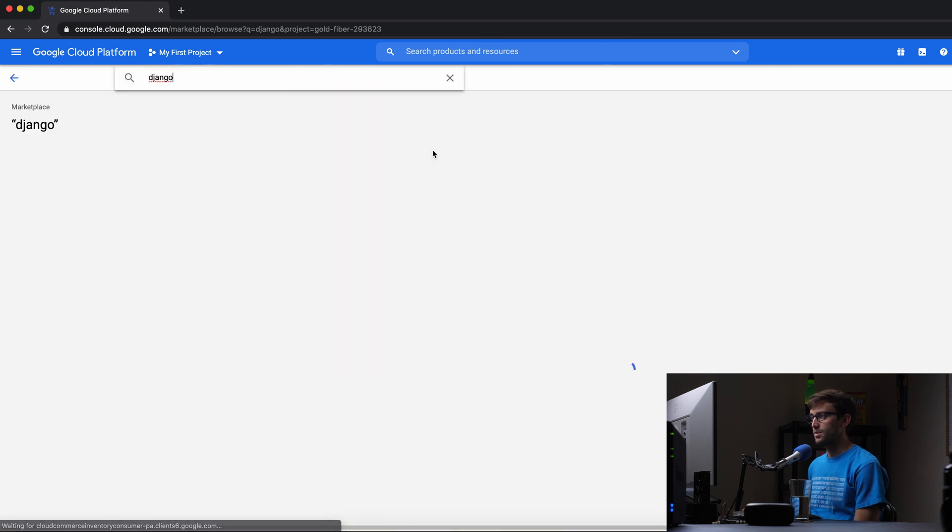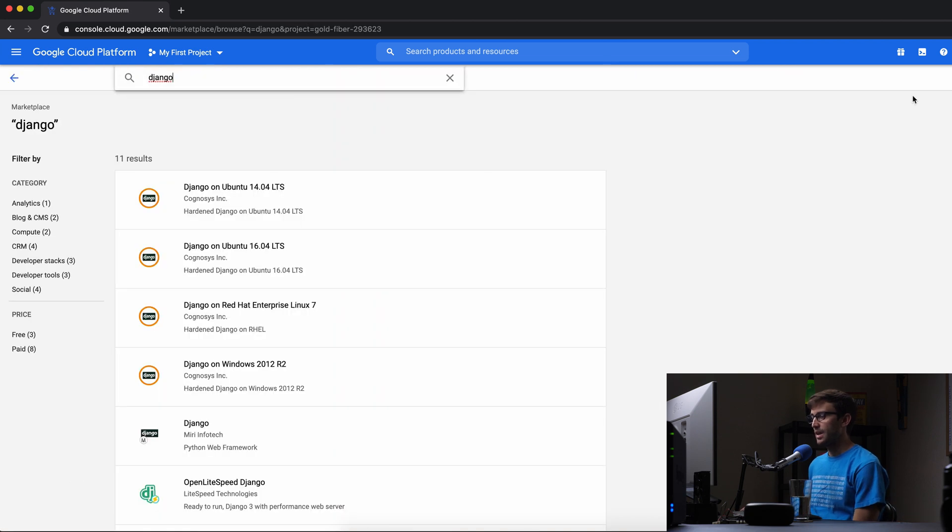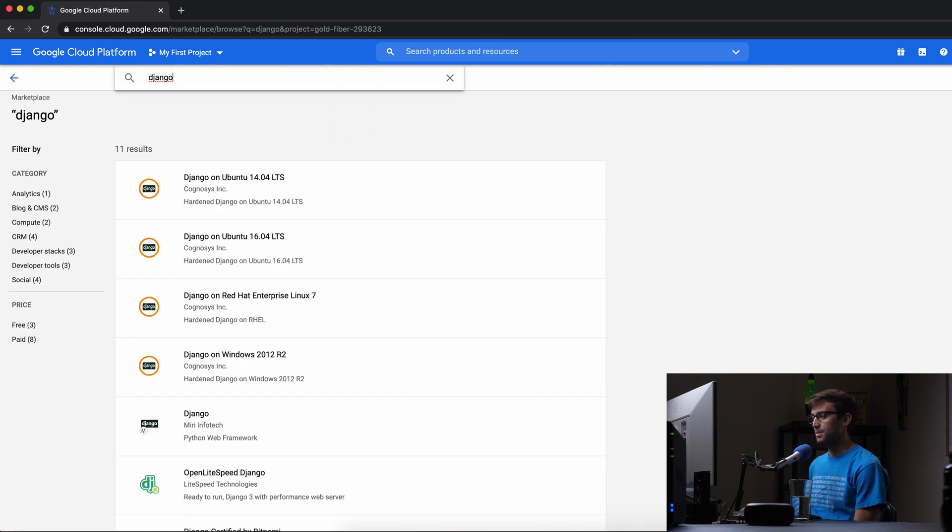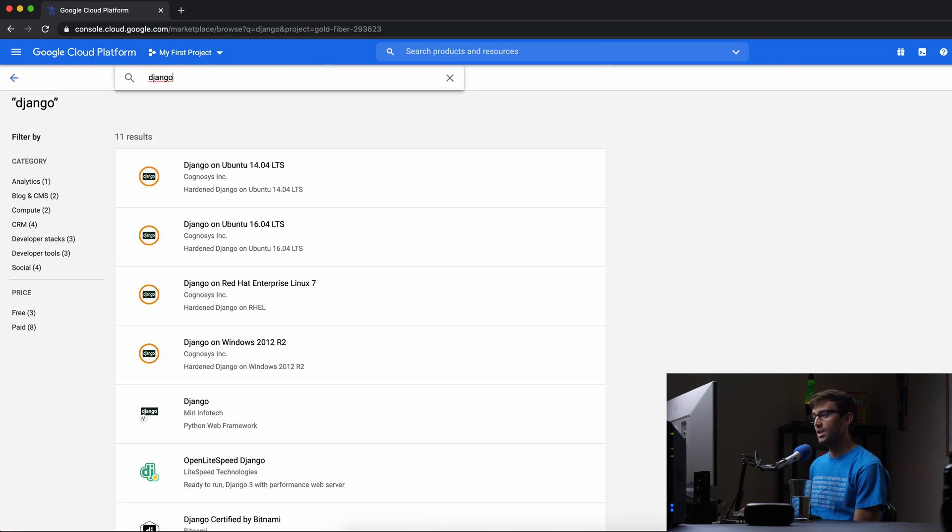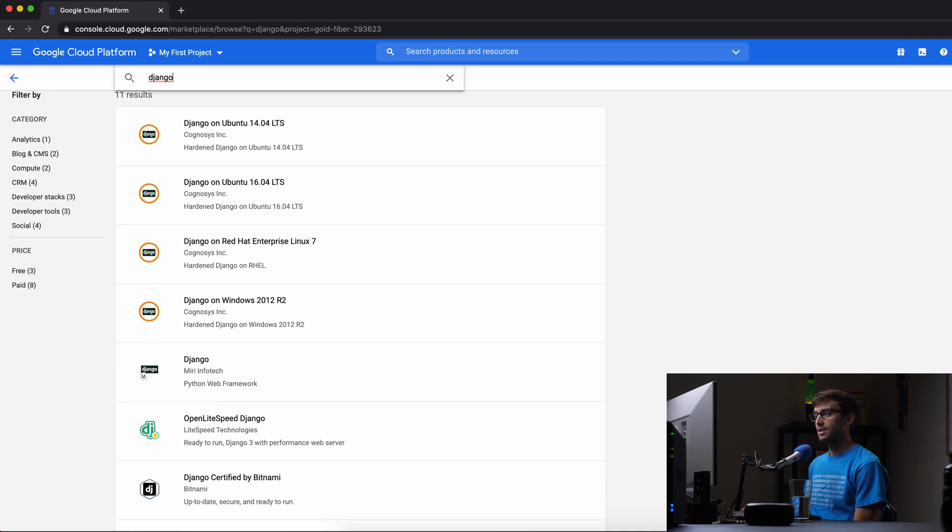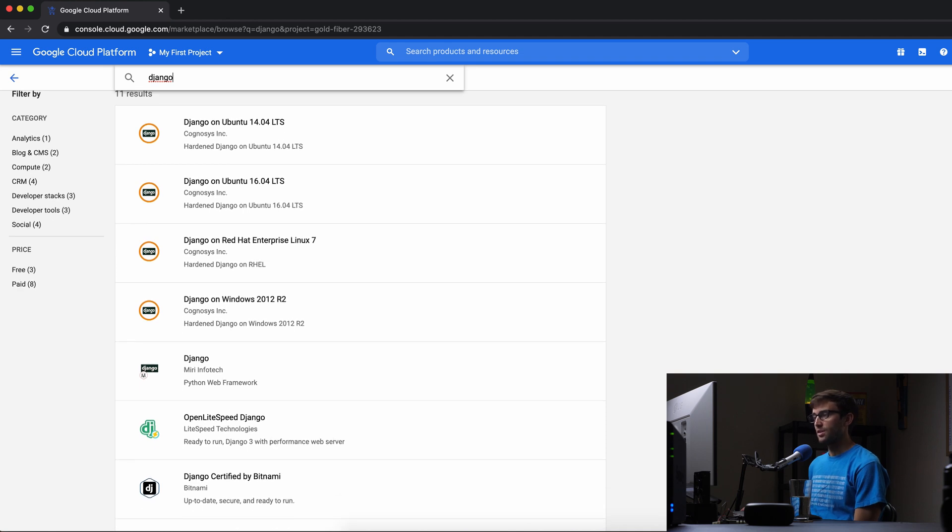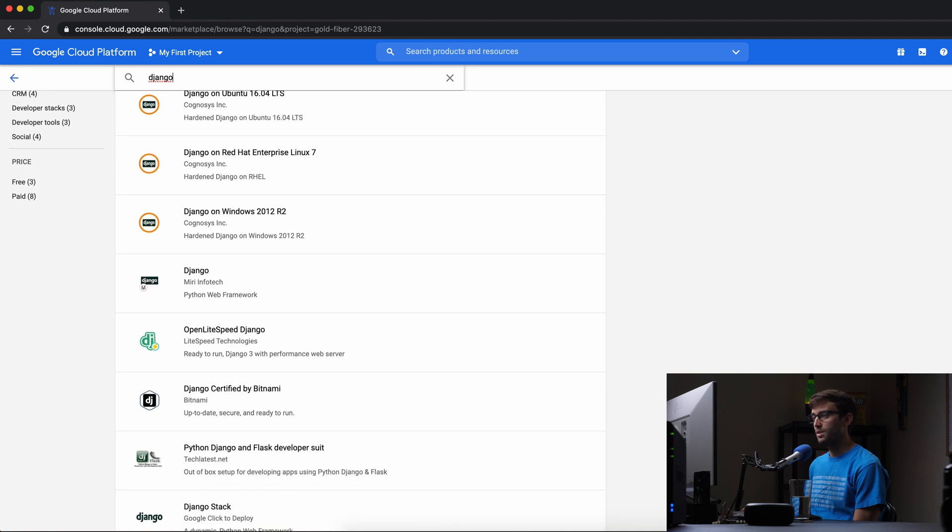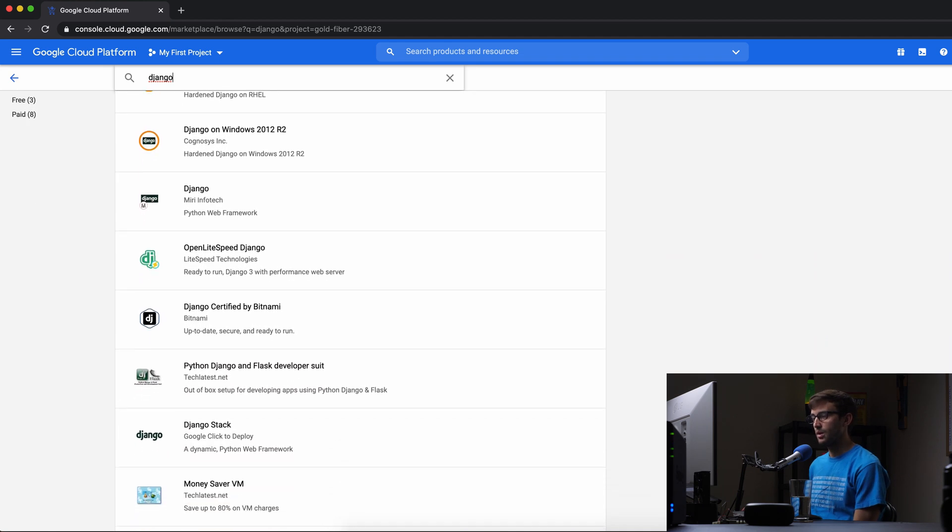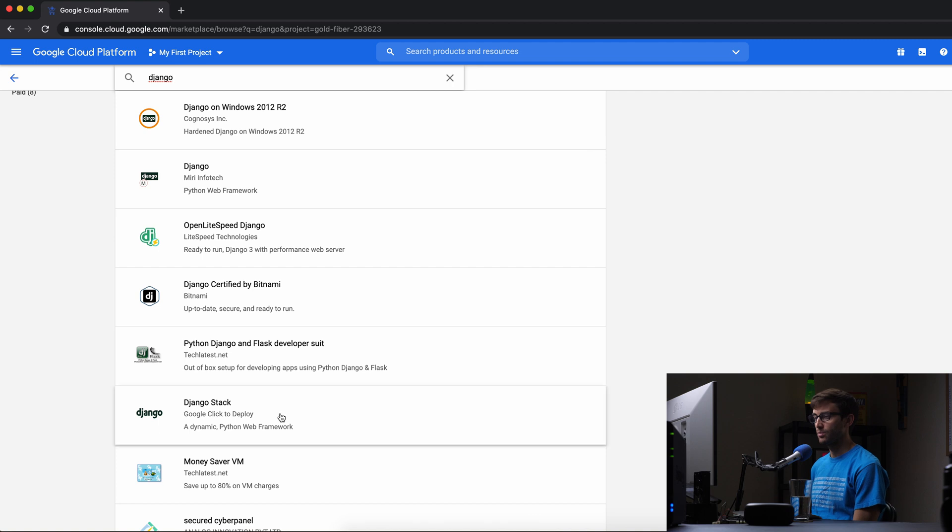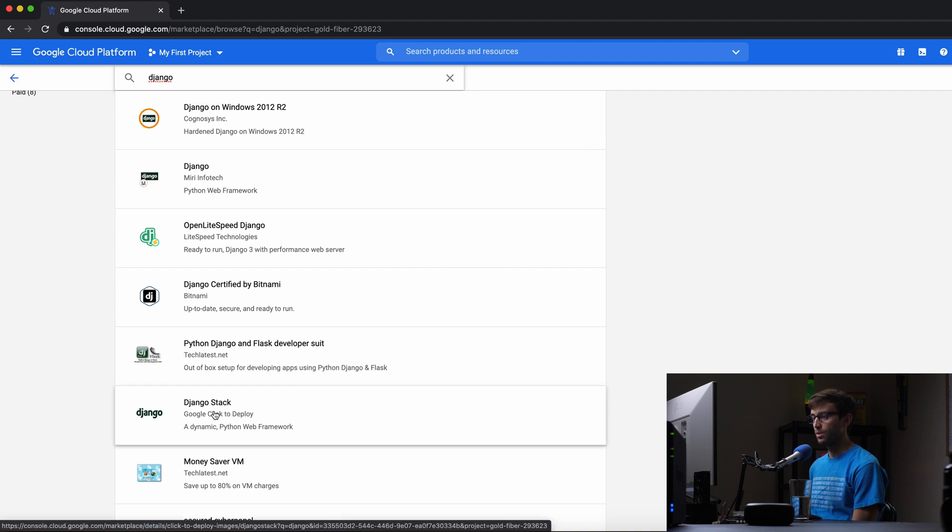So I'm going to search for that and there are different implementations of Django here as far as the stack is concerned, but we're going to be using the one that's from Google. Google click to deploy Django stack.